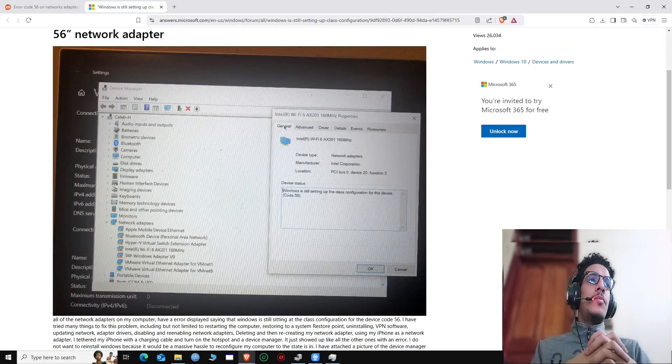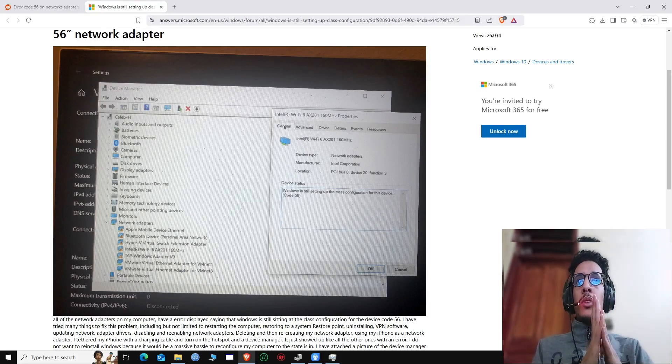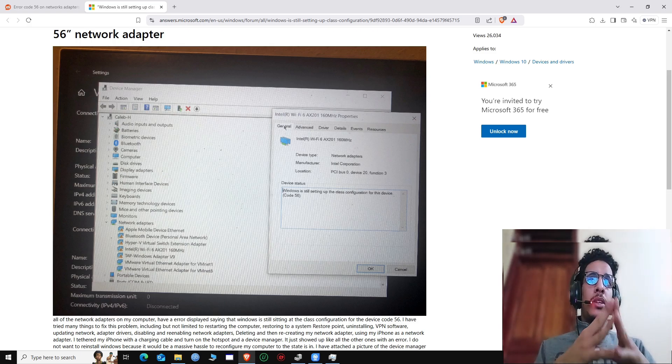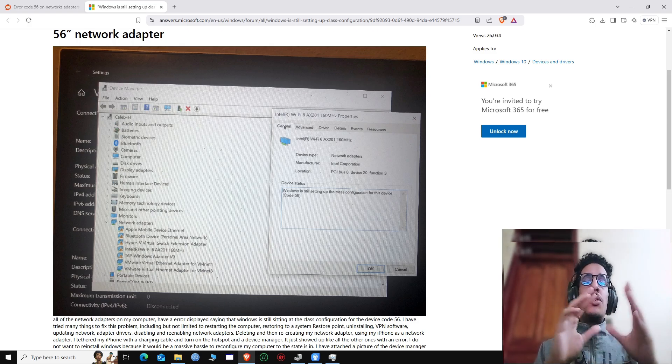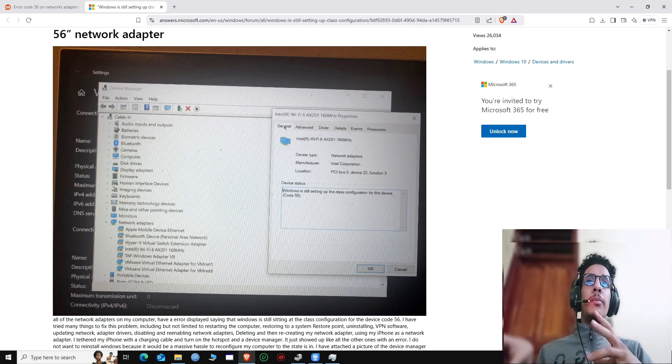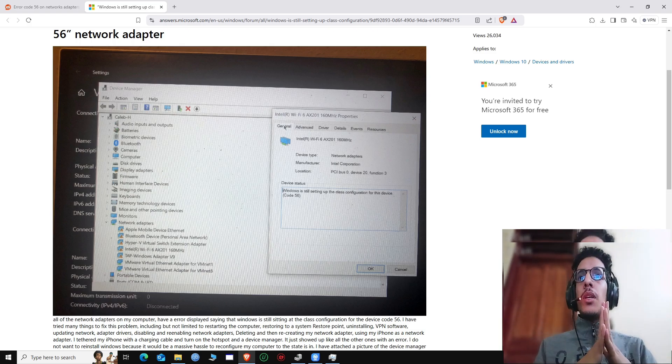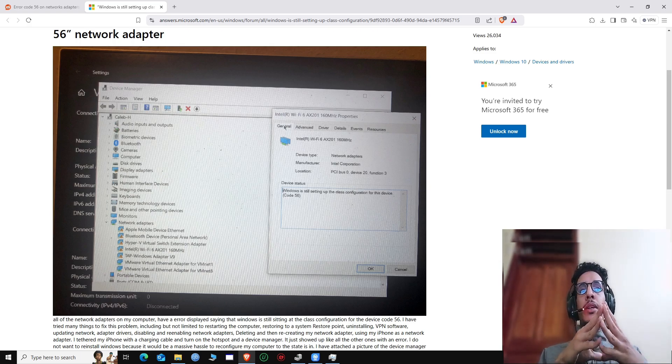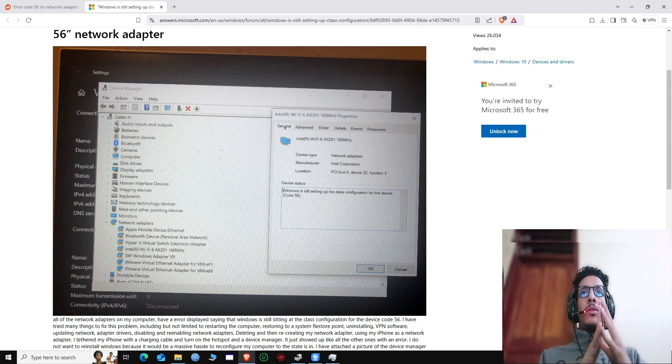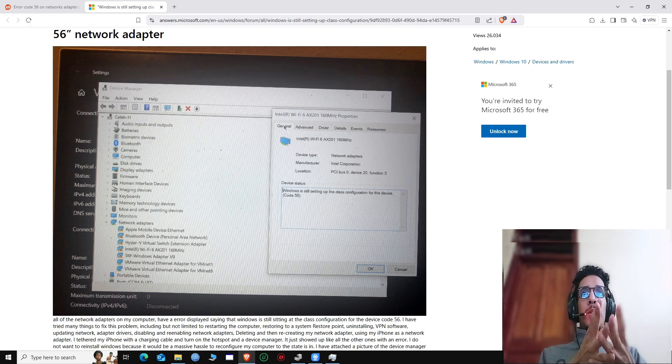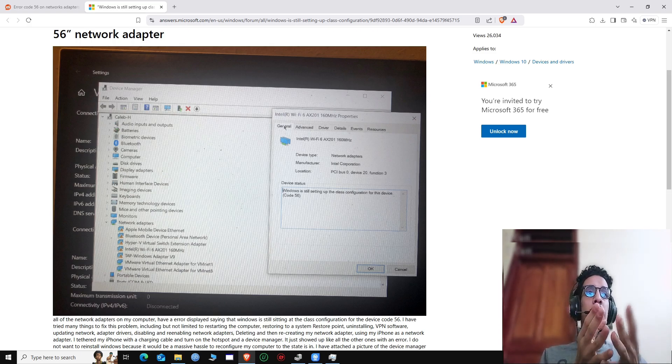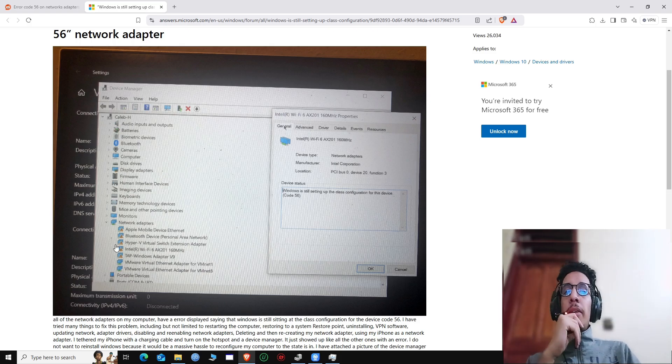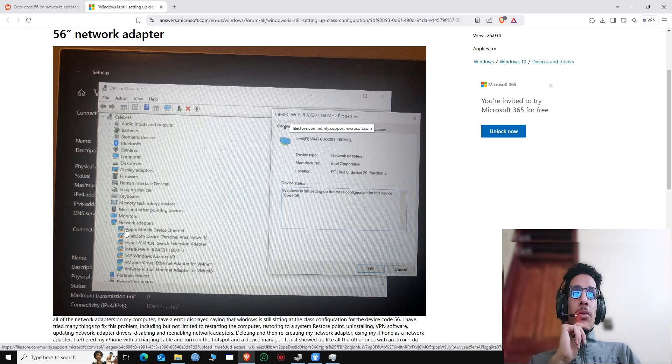Yo guys, what's good? It's your boy Mo back with another video. This video is not like the other videos I make about gaming and stuff. Today I have this problem that I faced on my network adapter. It was really annoying for me, so I thought I might record a video and drop it for some of you guys who are maybe facing this error. Let me first introduce the error which I found the solution for.